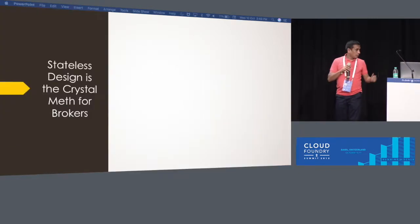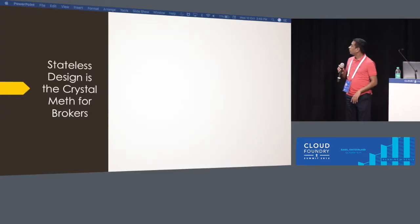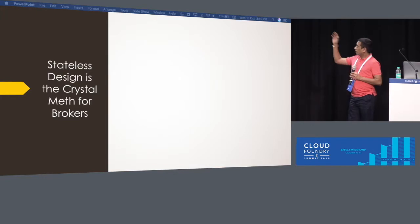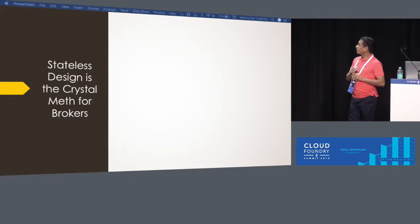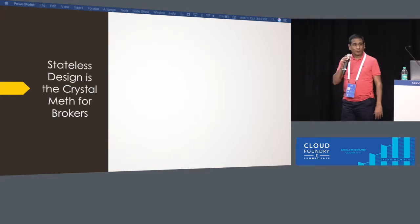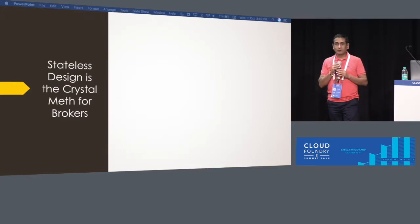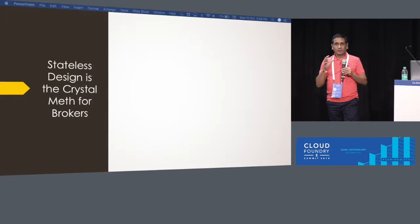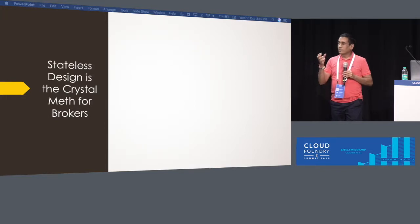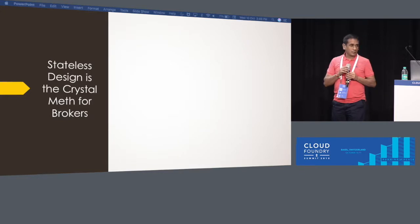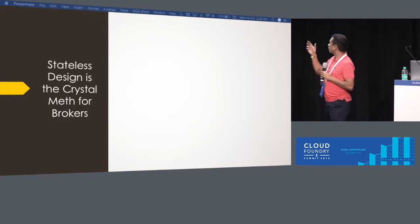So I made this statement: stateless design is the crystal meth for brokers. So why is that so? The majority of the time, we are already in a world where people talk about all-stateless design. But do you really think that everything can be stateless? I don't think so.